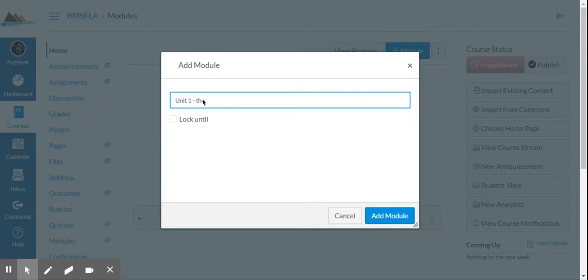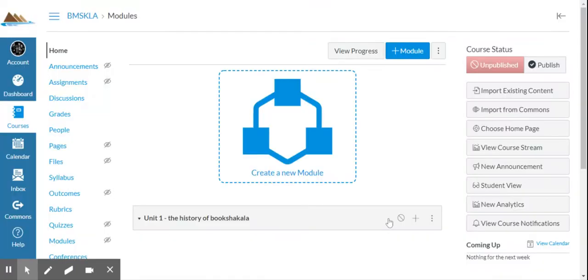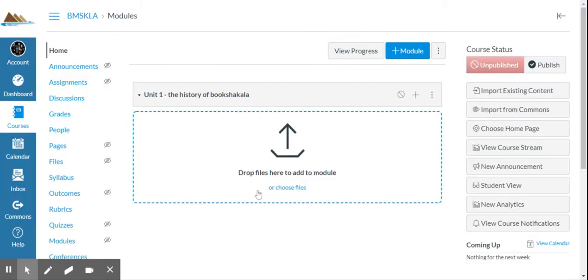So if I call this unit one, the history of Boom Shaka Laka. I can either lock it until they finish a previous module, or I can leave it unlocked and go back and lock it later. You have a choice there. So now by doing that, I've created a module that has unit one.